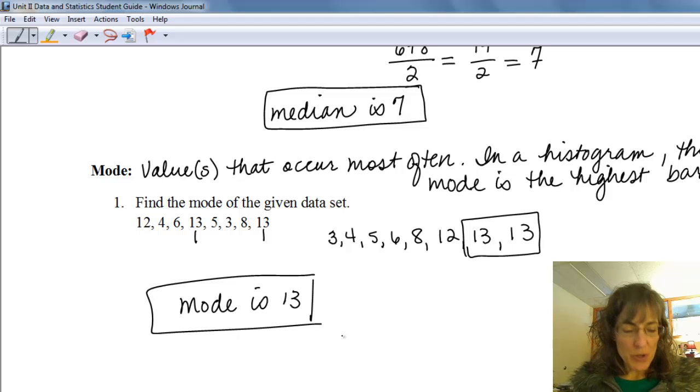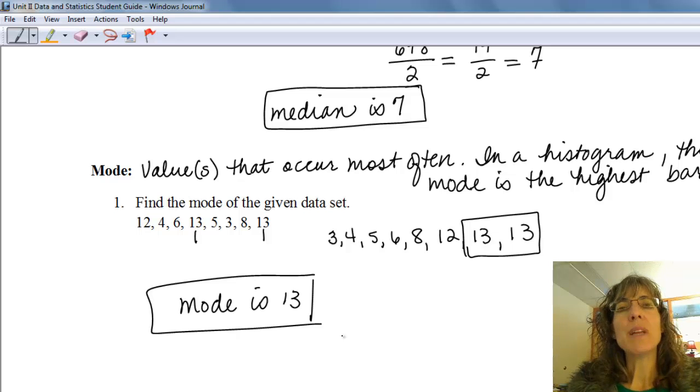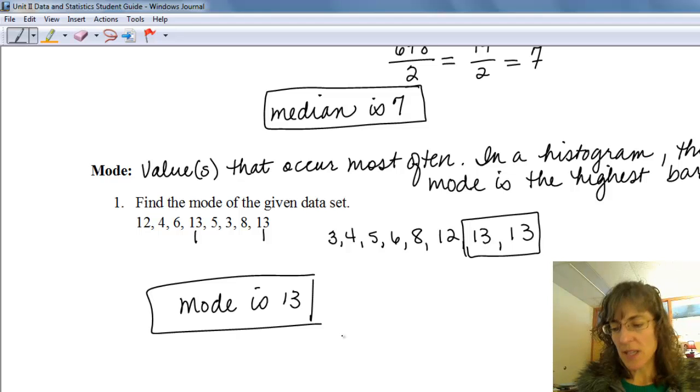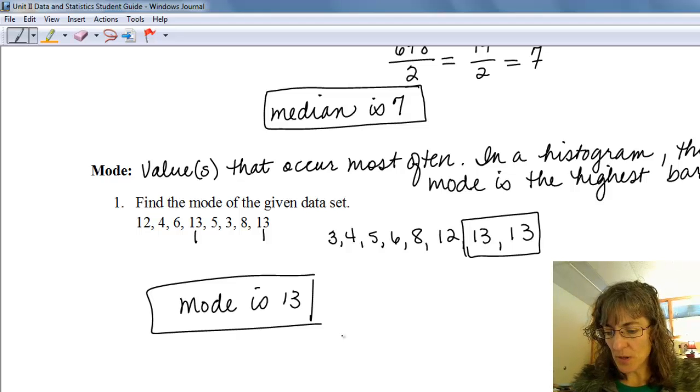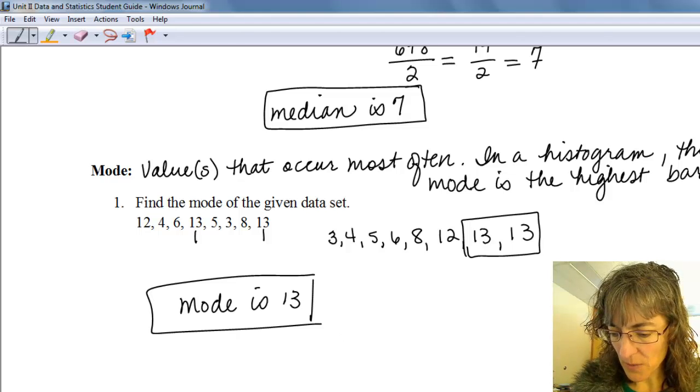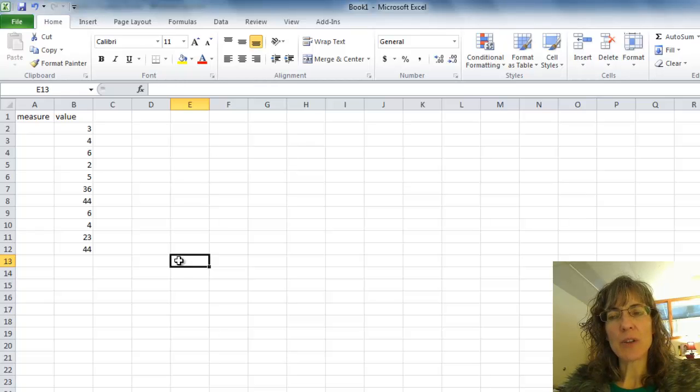I want to show you how to find the mean, median, and mode in Excel. So we're going to go to Excel now. Here are some data values that I came up with.